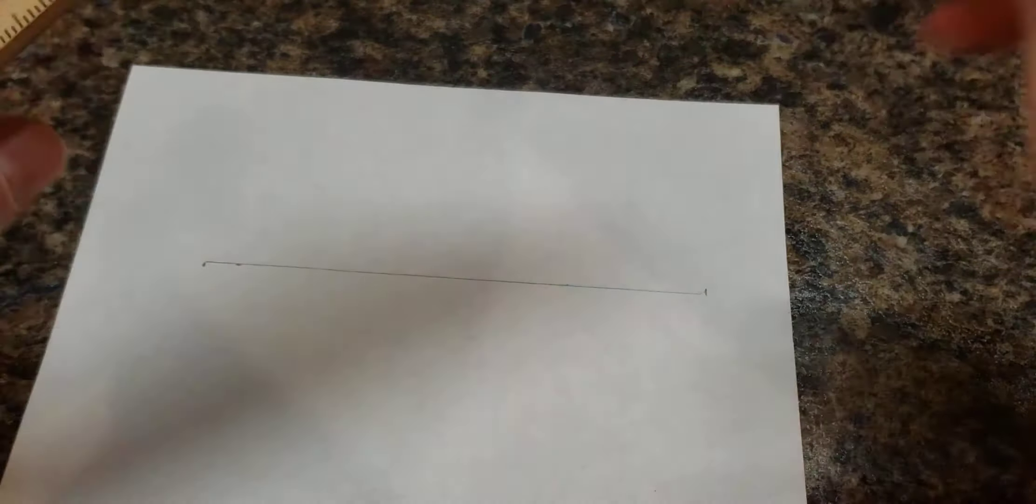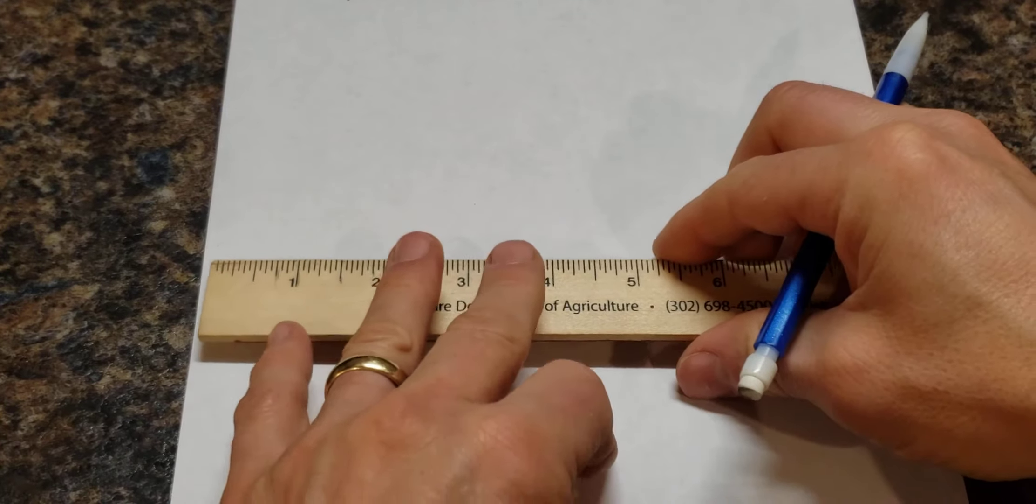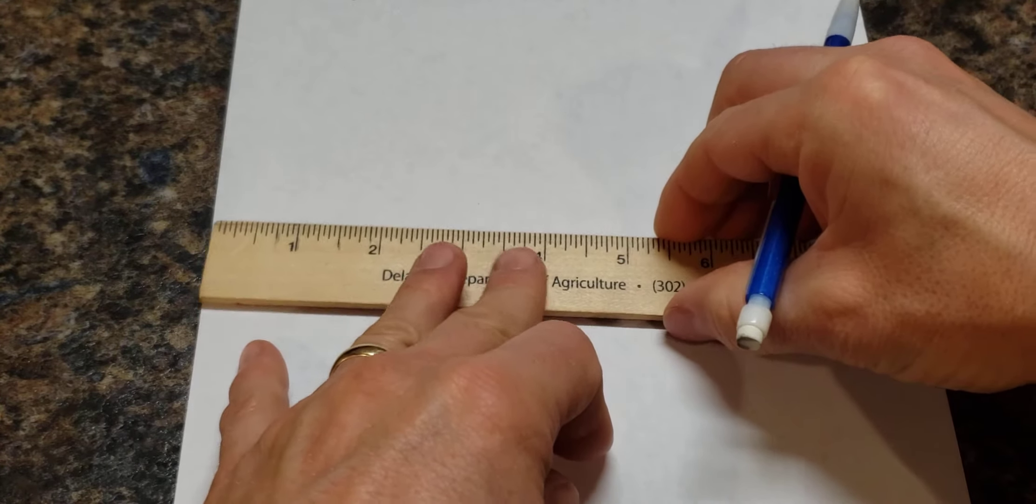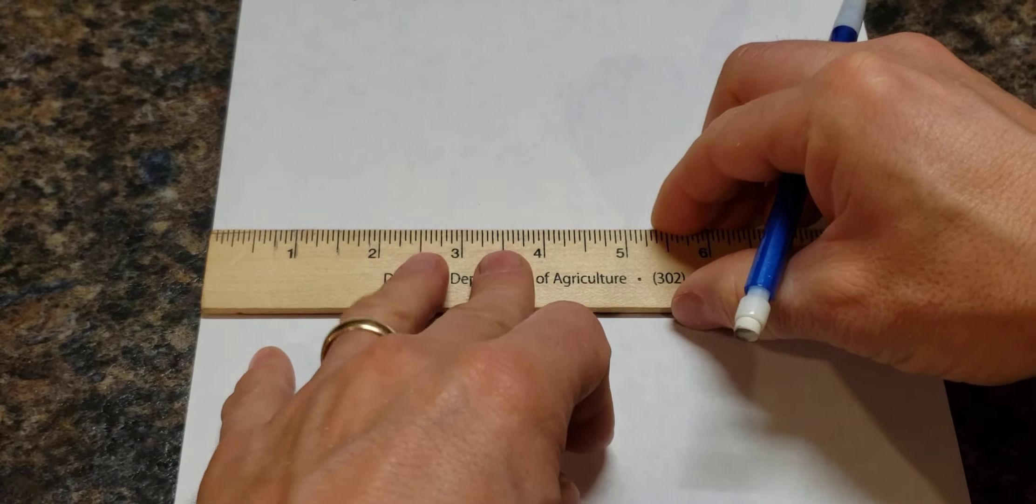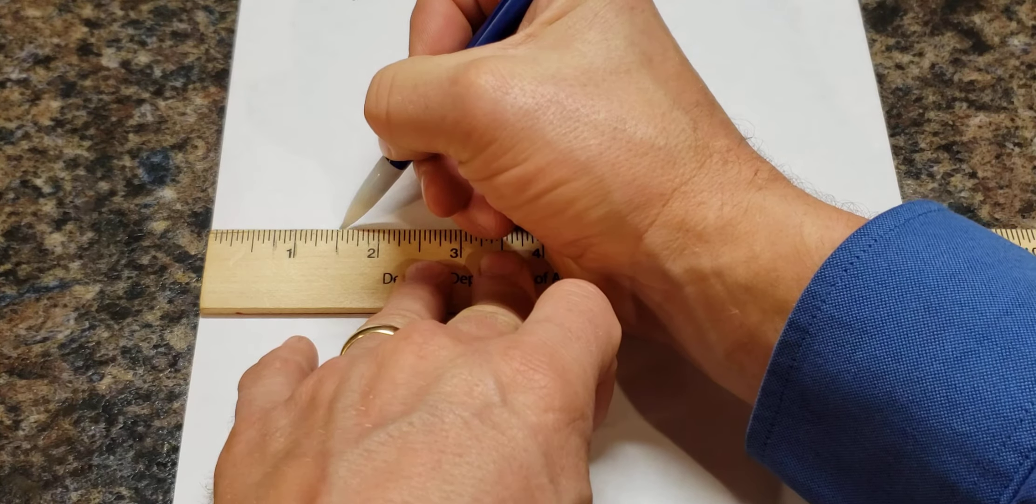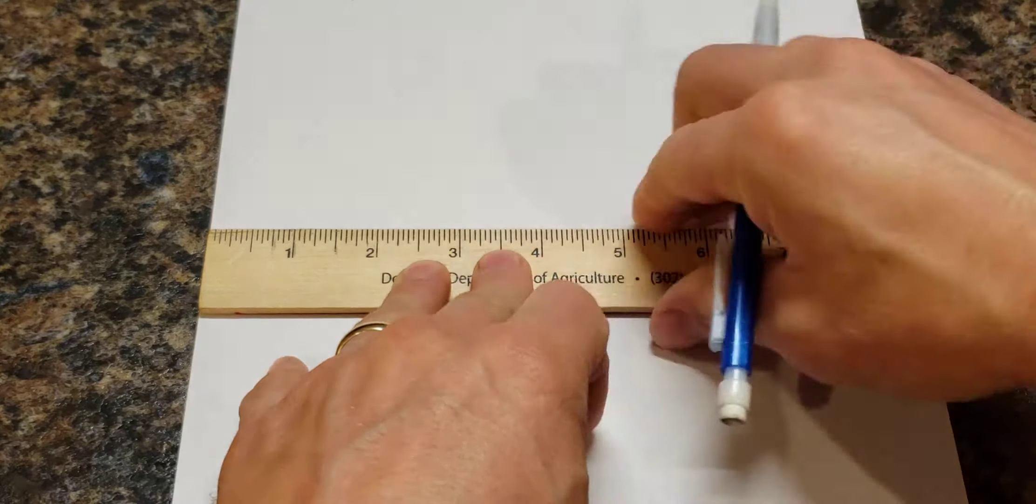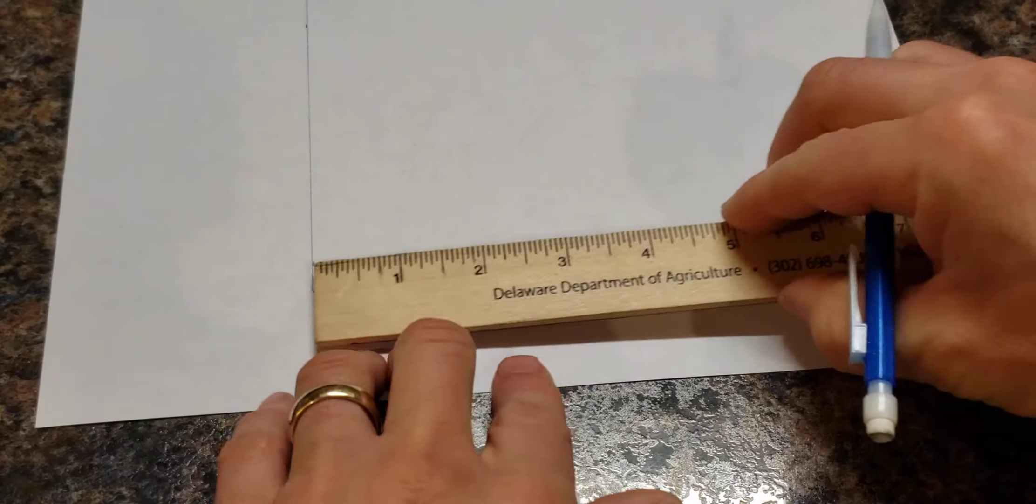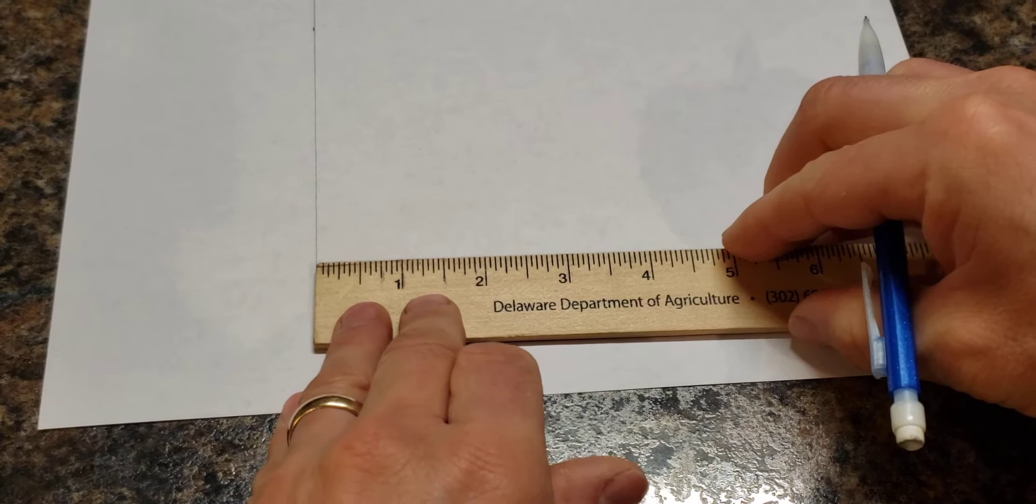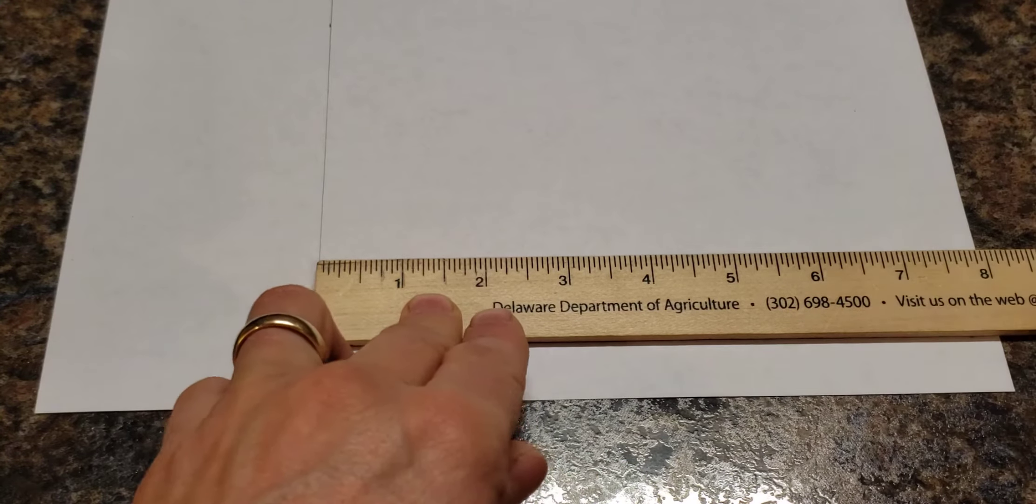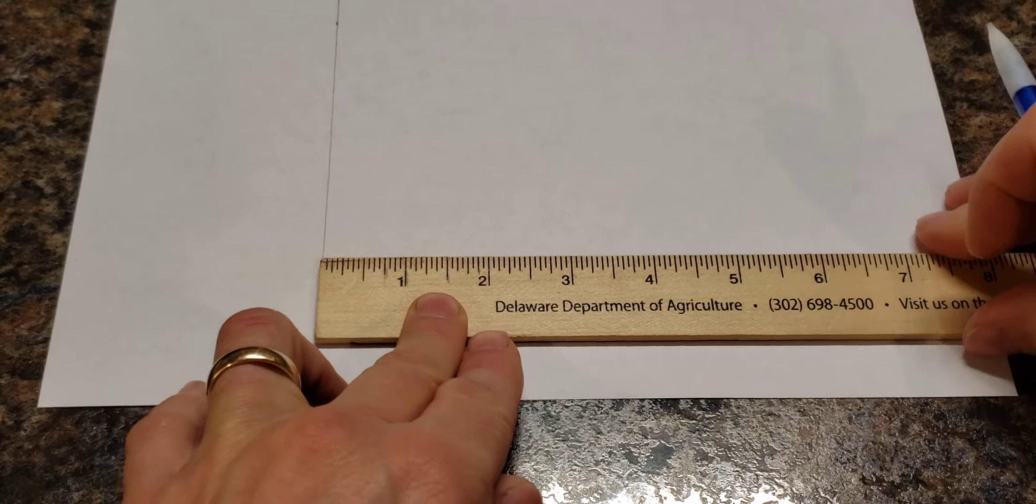Okay, I'm going to do the same thing down here. Measure up inch and a half. Also measure over.